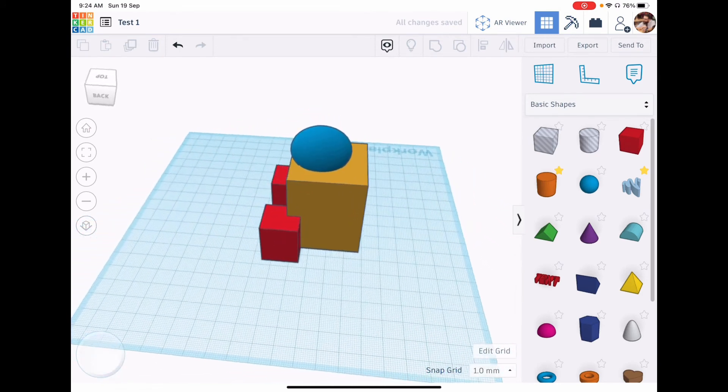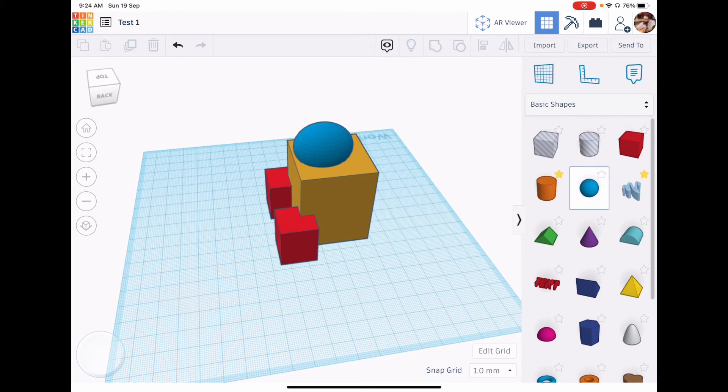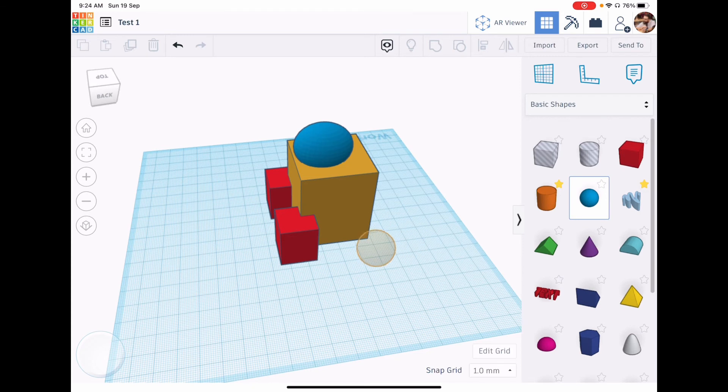Now the last step is we're going to make a hole. So I'm going to bring in another sphere. I'm going to drag it across and move it to where I want to within the original shape.